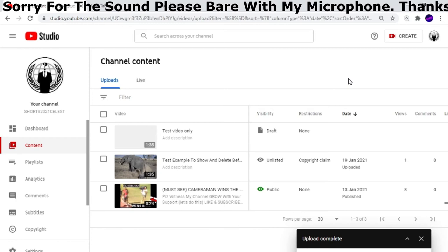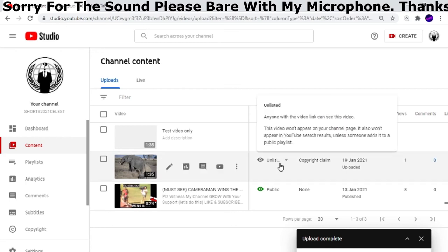Like this one where I can't earn money, so I'm just going to delete it. On this one, instead of publishing it as public, I put it as unlisted. Now there's a copyright claim, so I'm just going to delete it. But if there wasn't, I'd change it from unlisted to public. That's it.